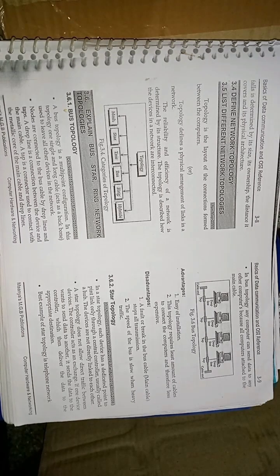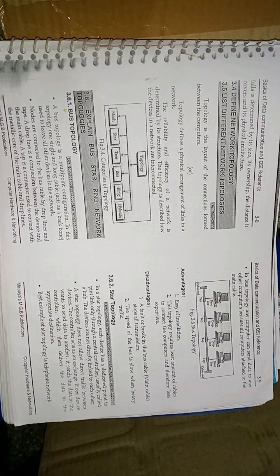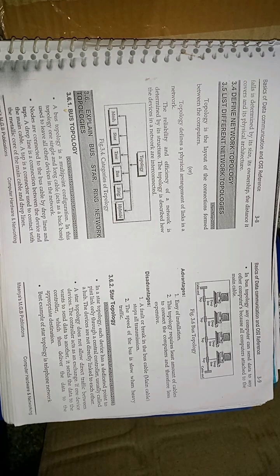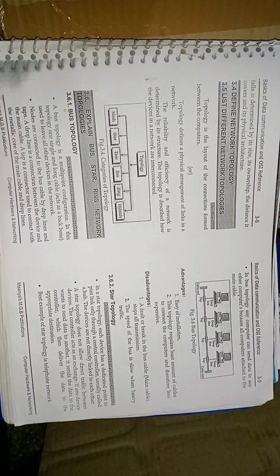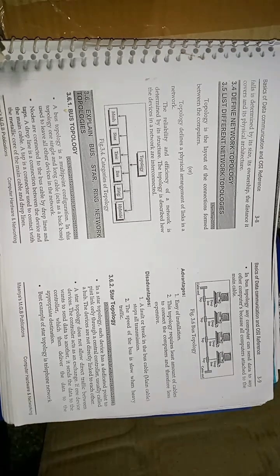In this video, we are discussing bus, star, and ring network topology. Before the discussion, we want to know some terminology. That is, what is topology and what is node. Topology means the layout of the connection formed between computers, simply a physical arrangement of links in a network.